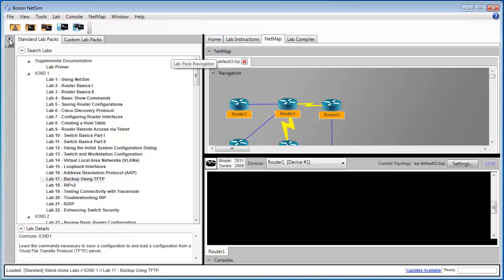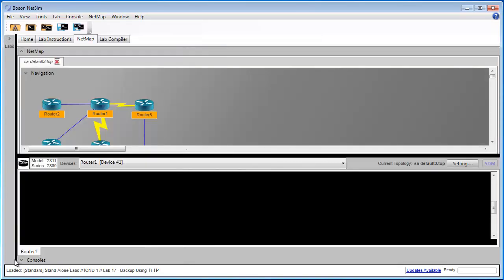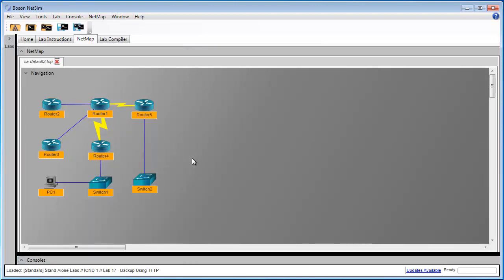I'm also going to move the lab tree out of the way, and at the moment, I'm going to minimize the console so we can get a good look at the lab topology. So let's start by covering the objective of this lab. In this lab, we want to use the Trivial File Transfer Protocol in order to save and load file configurations, router configurations in this case.